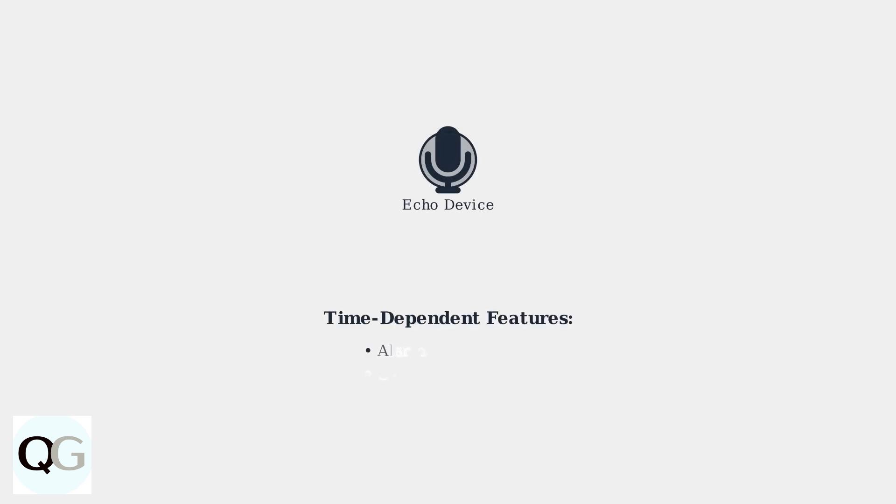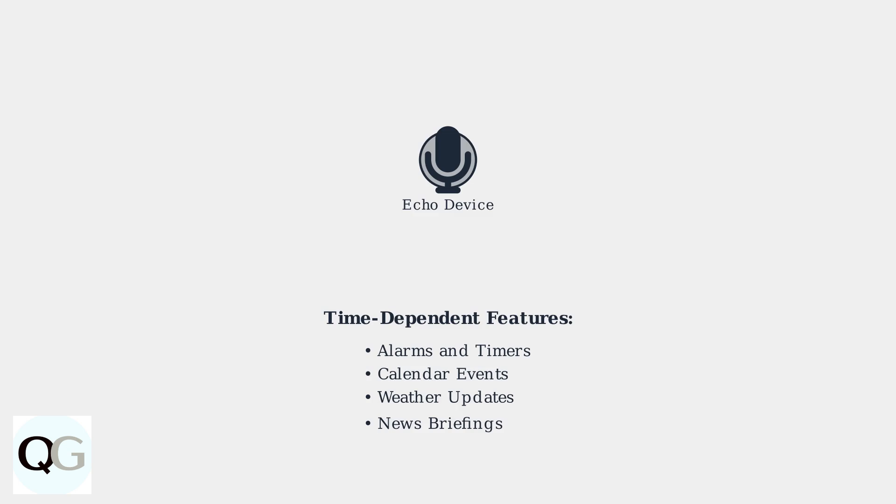Amazon Echo devices come in various models including the Echo Dot, Echo Show, Echo Spot, and Echo Hub. Each device relies on accurate time settings to function properly.